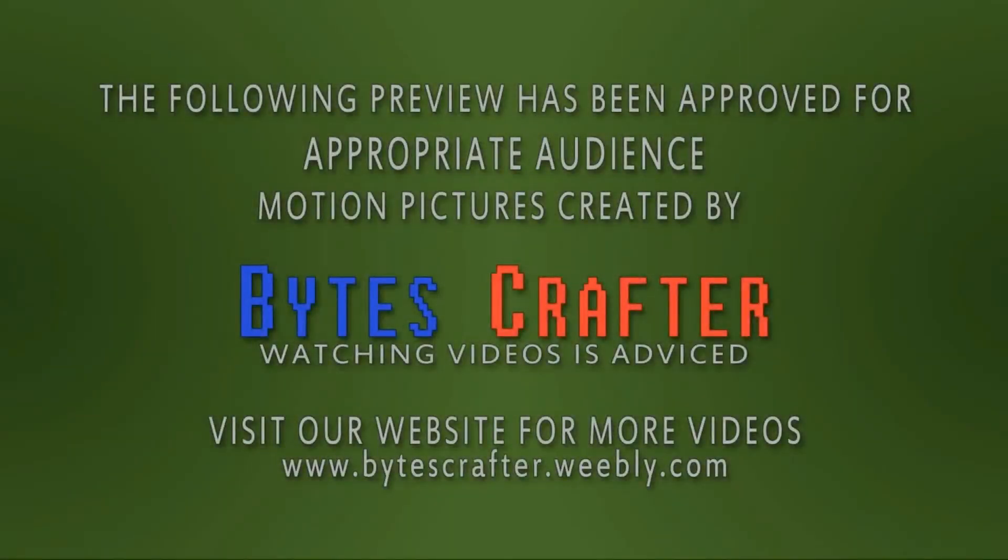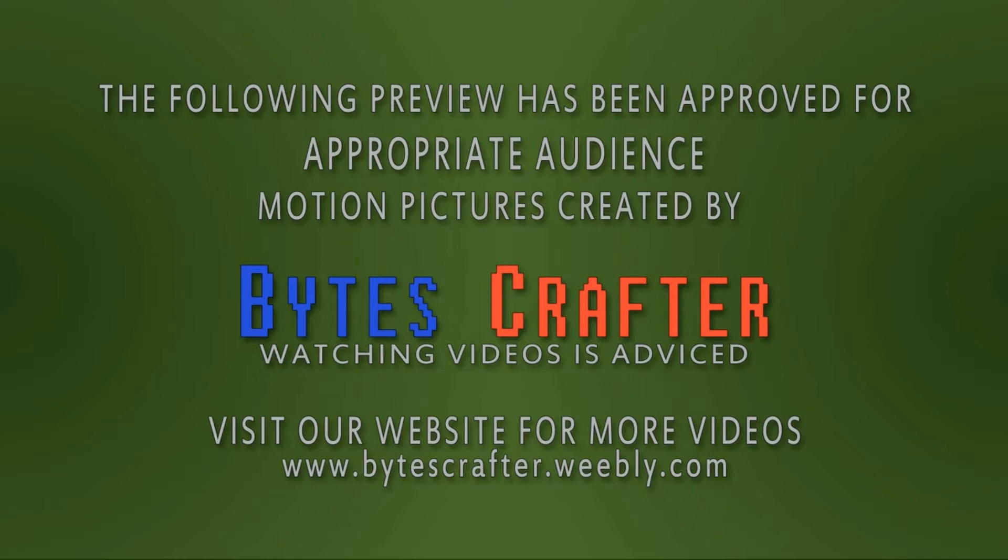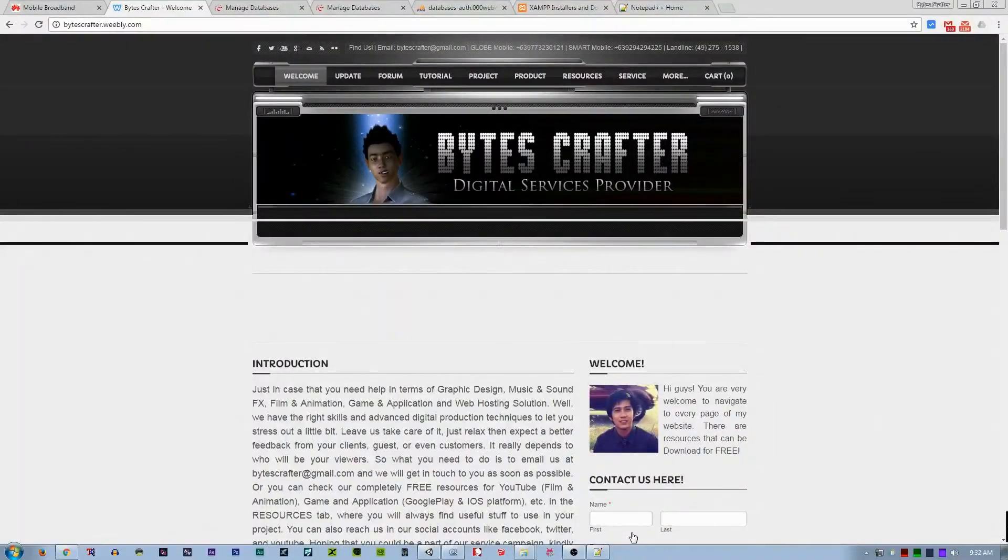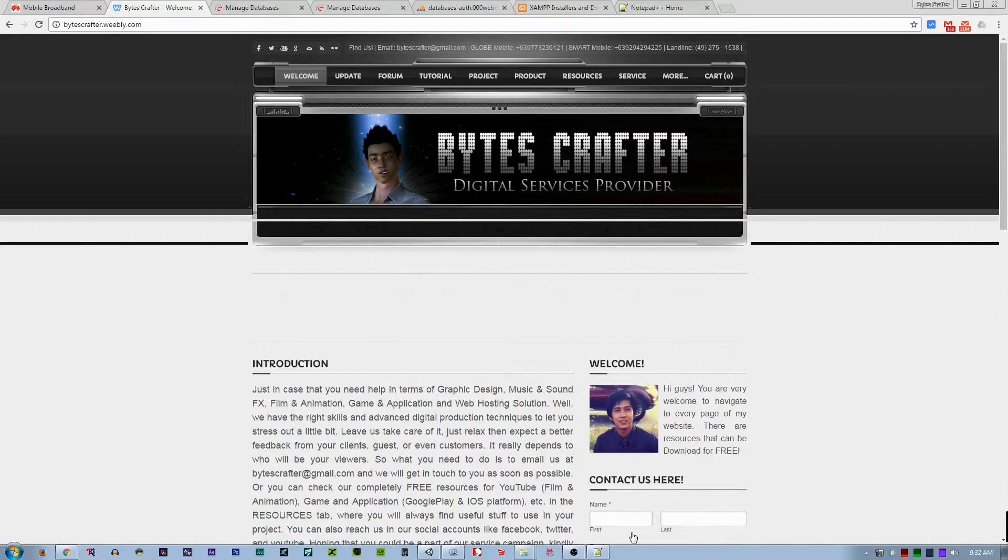The following preview has been approved for appropriate audiences. Motion pictures created by BytesCrafter. Watching videos is advised. Visit our website for more videos at www.bytescrafter.weebly.com. Welcome guys to Part 2 of the PHP MySQL database tutorial. I'm Cecil from BytesCrafter.